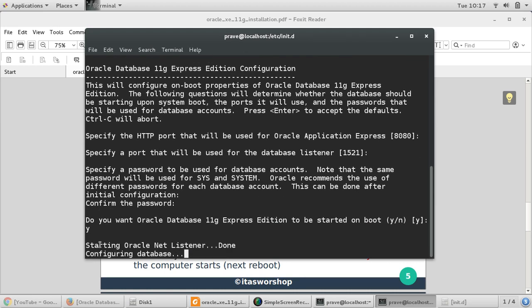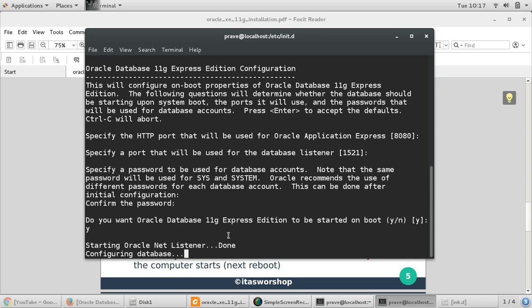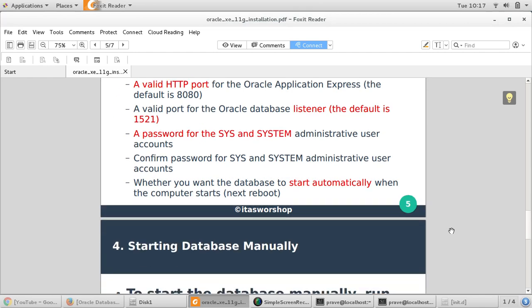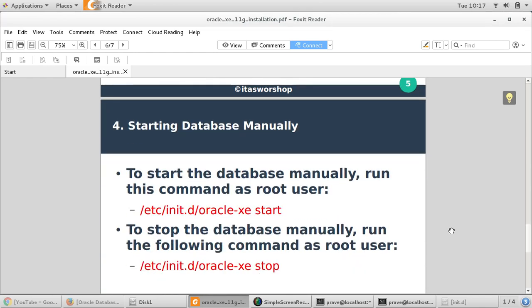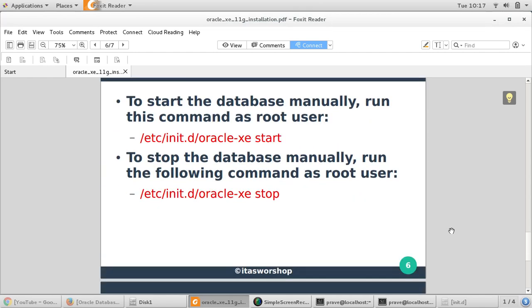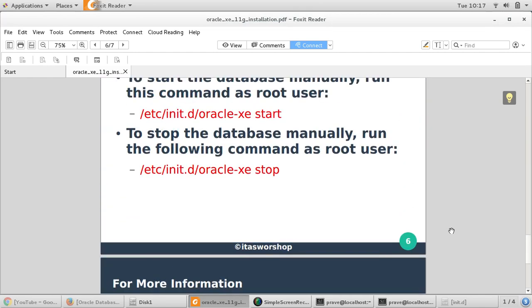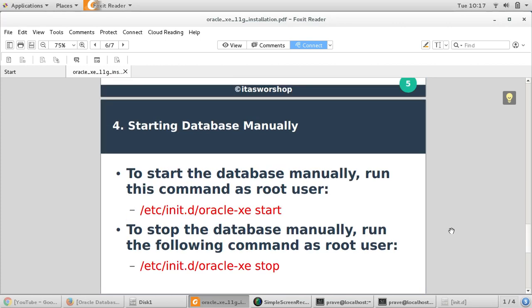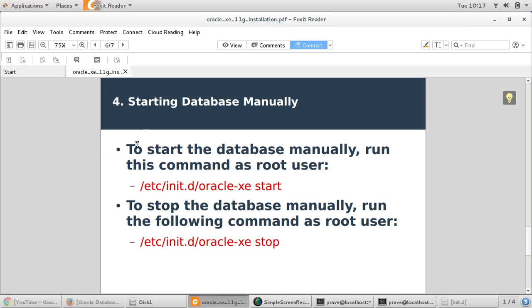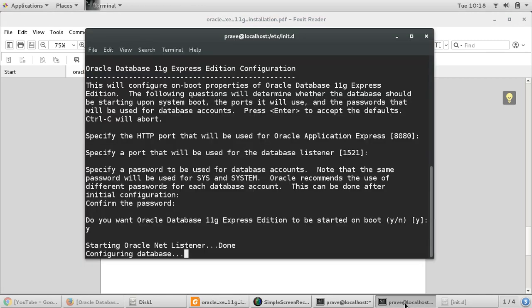Now it's starting the configuration steps, Oracle Net Listener, and it's configuring and creating a sample database for you to use. Later, using your sys or sysadmin, you can perform these configuration tasks. Now the next step, we can start our database. For manual starting, we need to give this command. We need to be in this directory etc/init.d, but just directly give this command start and it will work. Let it configure. I think it will take a while.